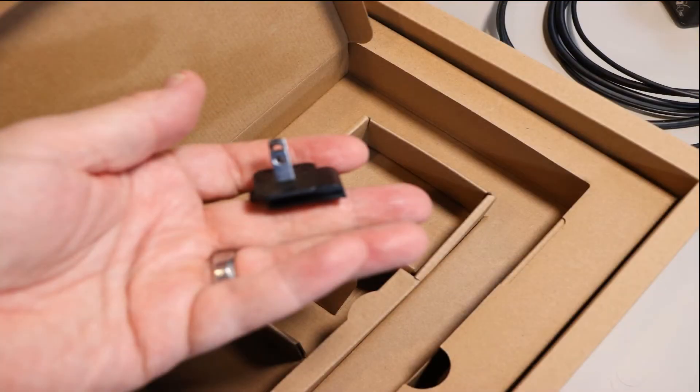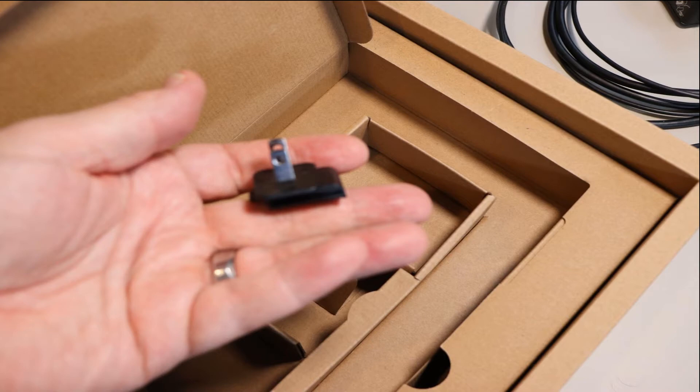They hide the adapter for the power supply to plug into US outlets underneath the cardboard, so you have to dig for it a little bit but it's in there.